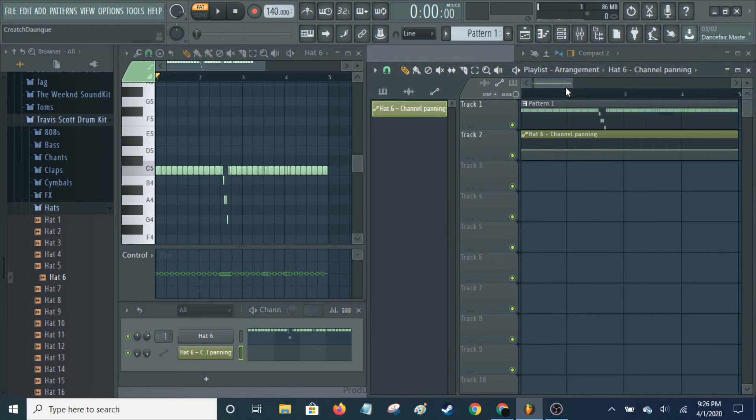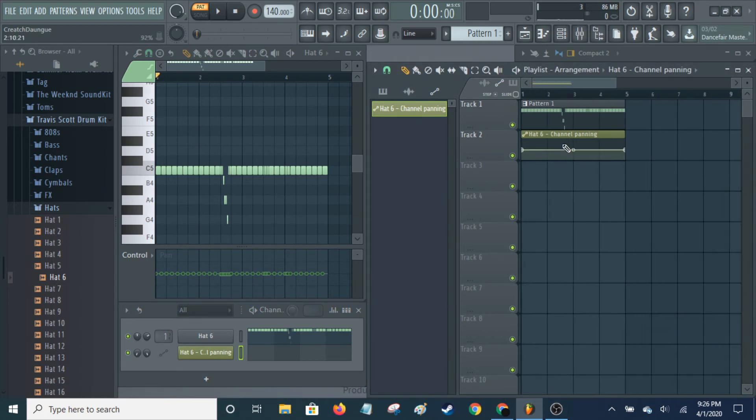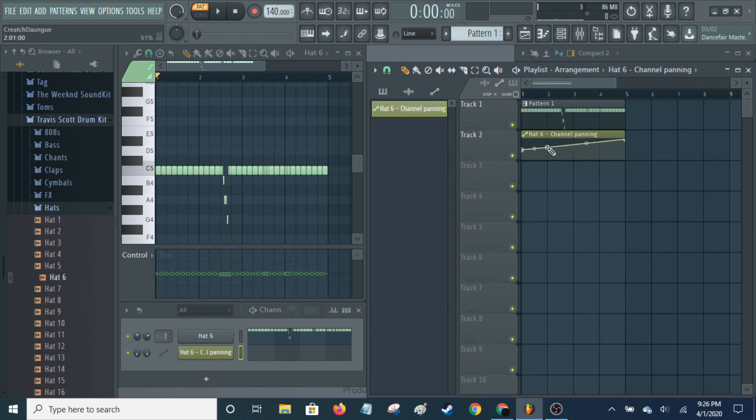And then this is the automation clip. If you don't know what this is, this is kind of what that looks like. You select these nodes here, which can be added by left-clicking.